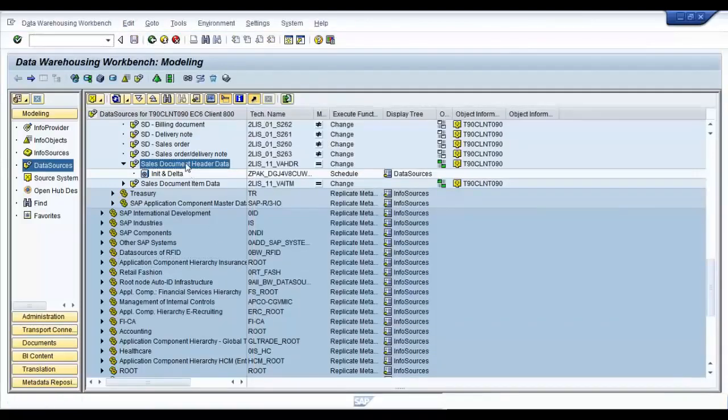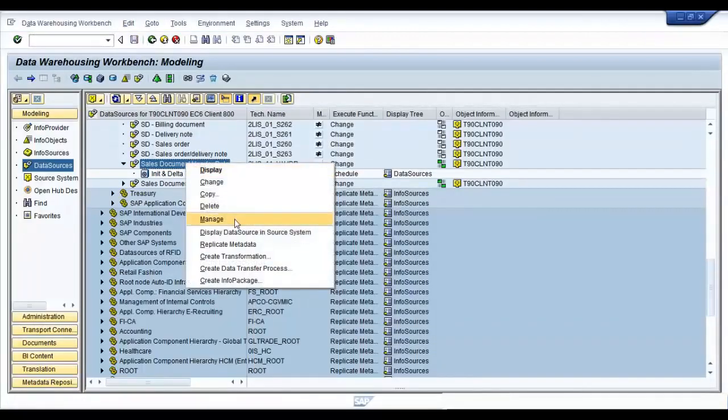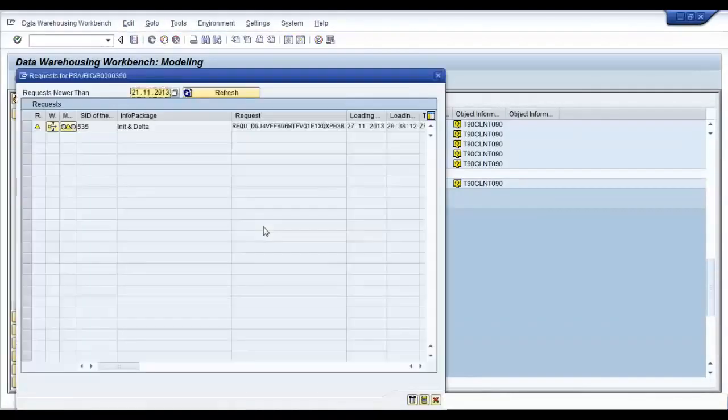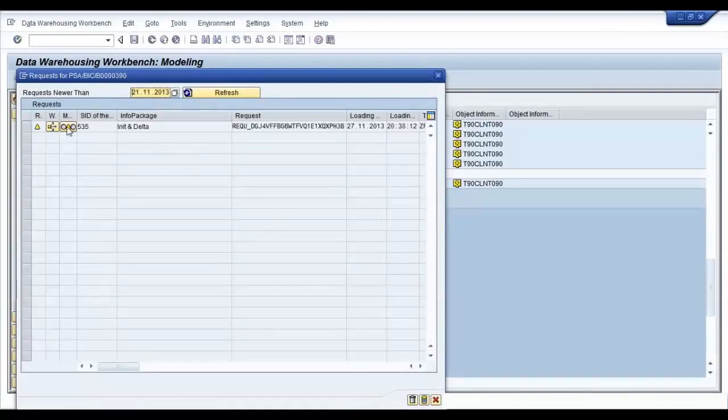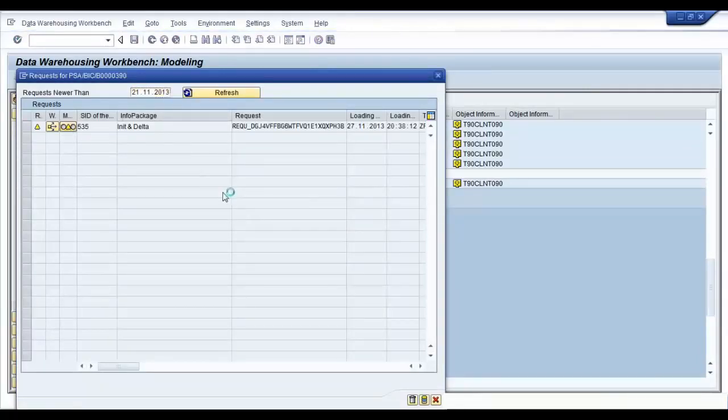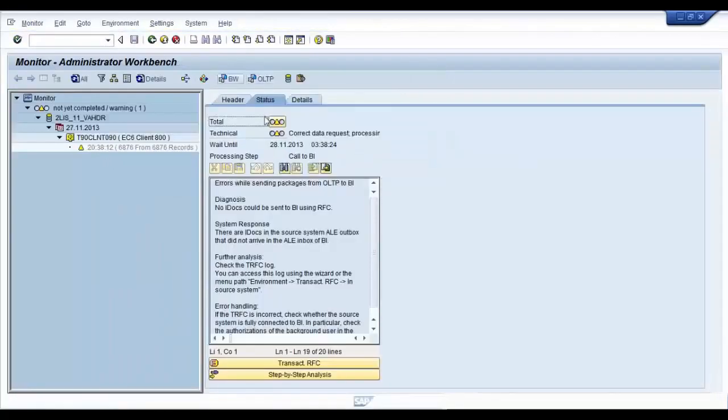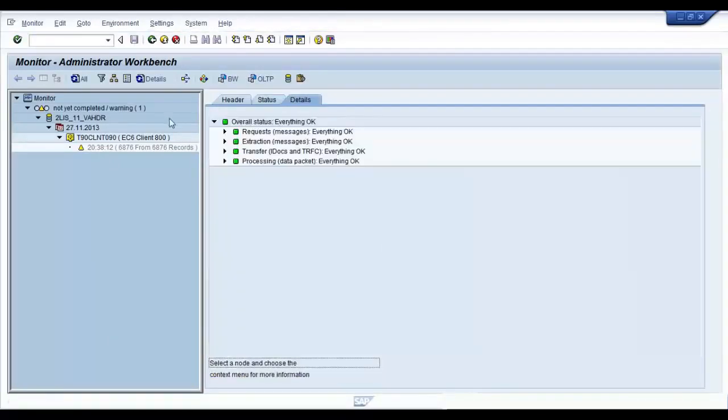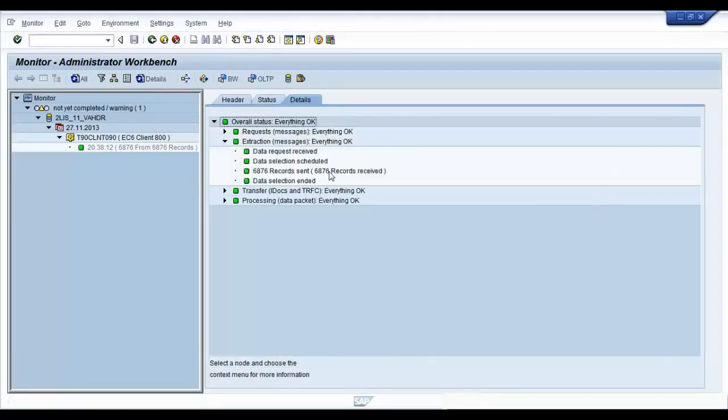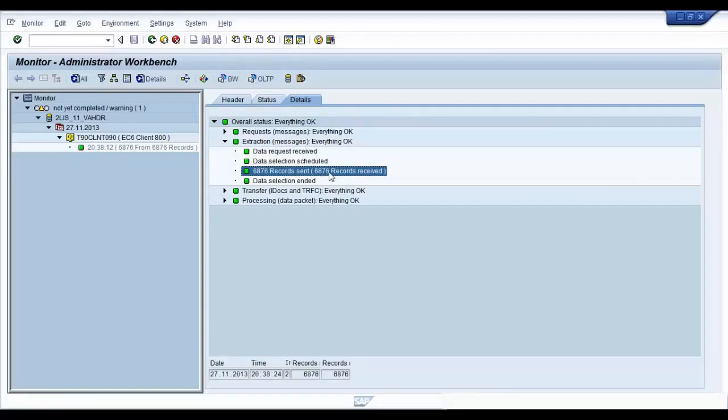Let's go ahead and check whether initialization is running. Looks like we are good. Let's go to the data loading monitor. And check for details. Great. It's already finished extracting your records. Let's just check how many records extracted: 6876. Just the exact number that was available in our setup table. So, our setup is good.